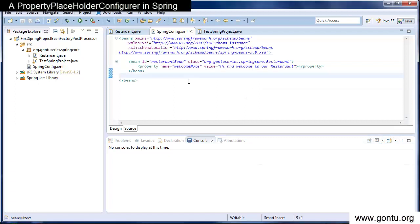A PropertyPlaceholderConfigurer allows you to provide a properties value mentioned in the Spring's configuration file from an external properties file.